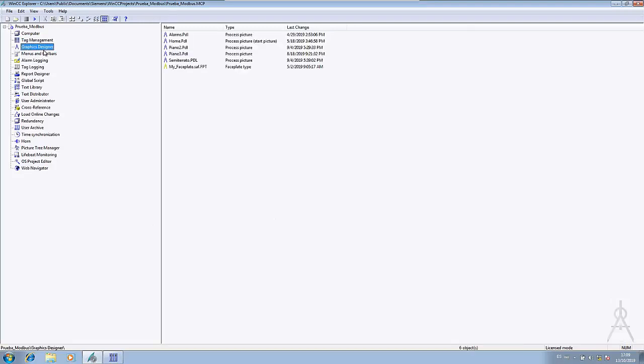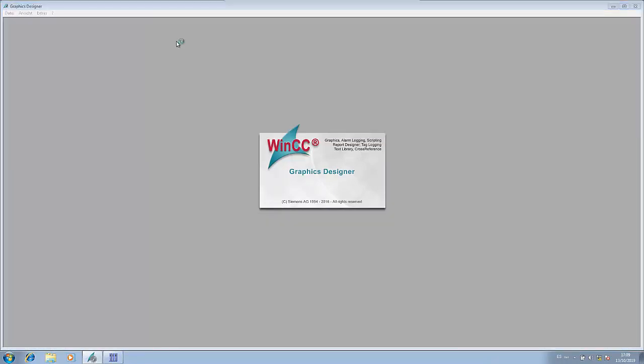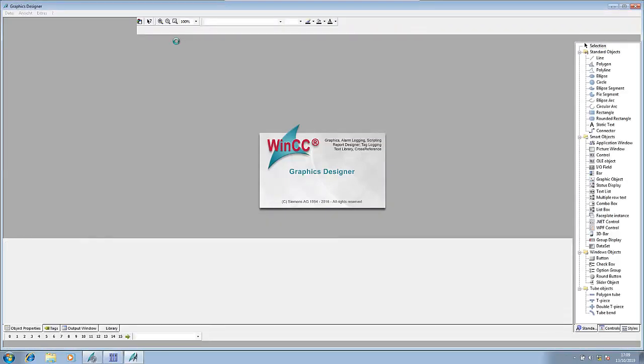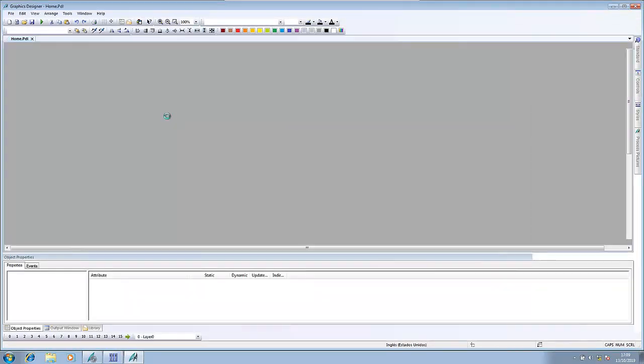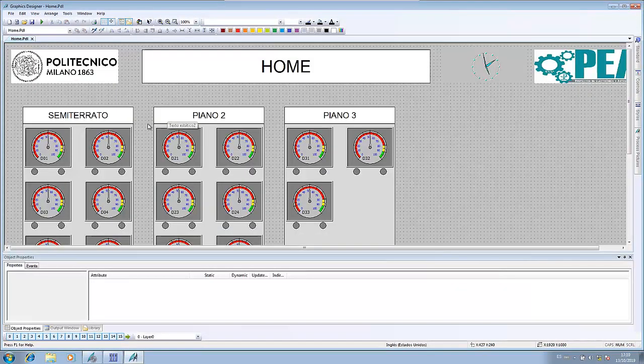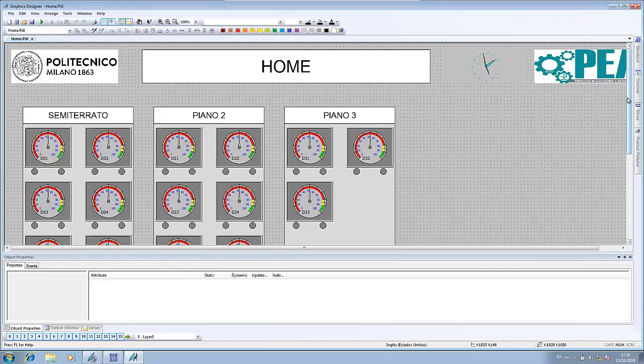The other principal editor is the graphic designer. In graphic designer, you can create different PDLs which are the names for the screens, and I will open the home or the main screen of my thesis. On the graphic designer, you will be able to add graphical objects which can be static or dynamic. In case of being dynamic, you can make this dynamic of the object be attached to a variable already created in the graphic designer.